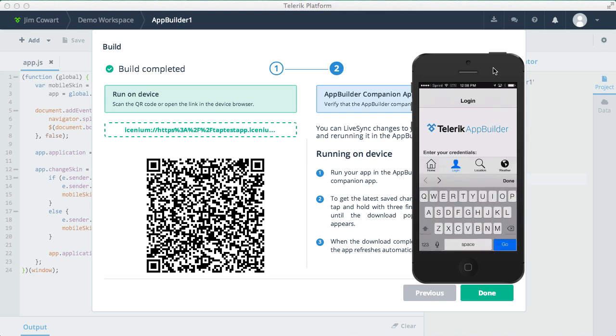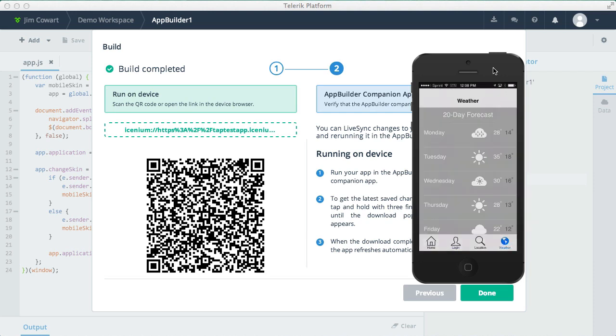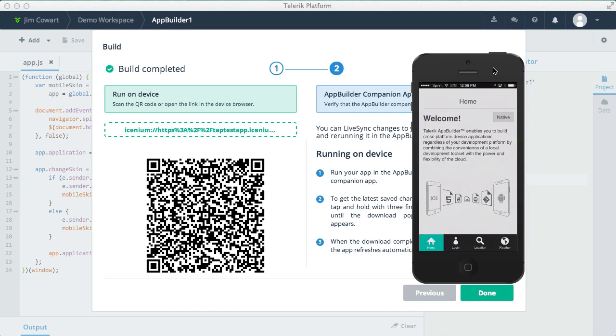Now I'm using an app called Reflector on my Mac to show you my iPhone 5 running our sample app. You can see that we can navigate through the views, play with the sample app a bit, changing the themes and so on.